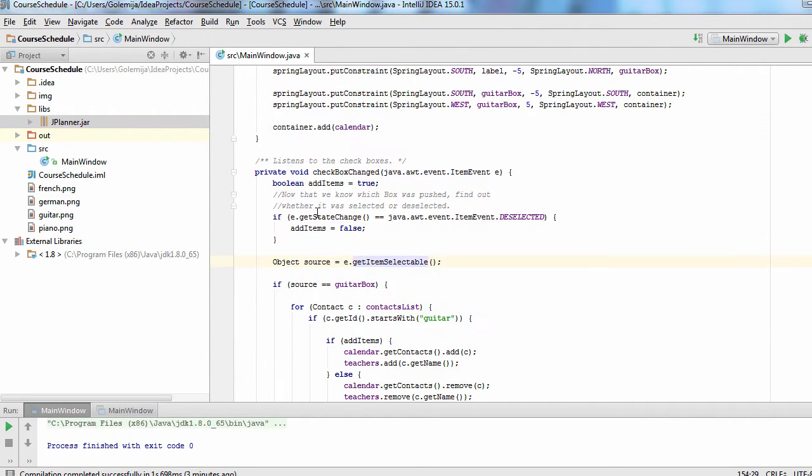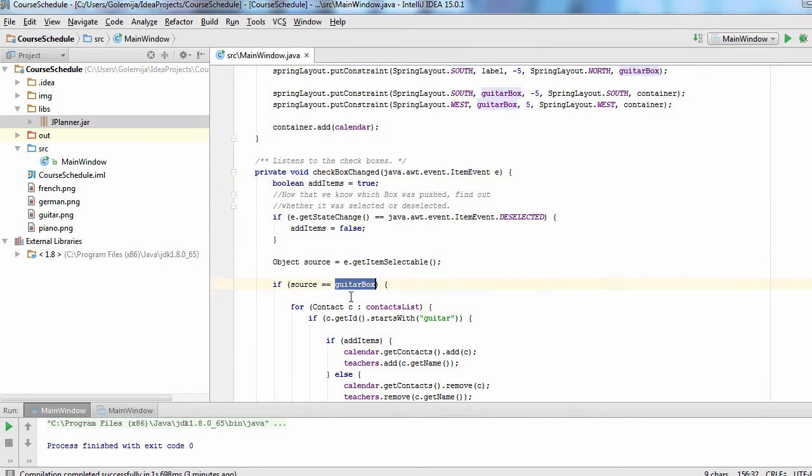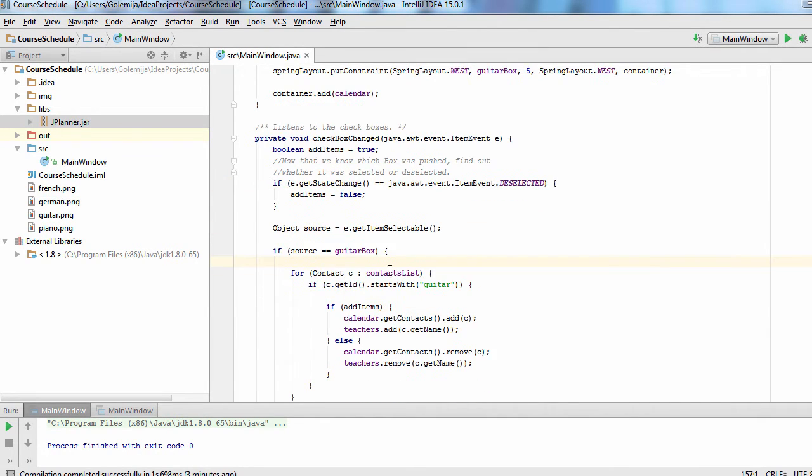If a checkbox is deselected, we will remove the contacts, both from the contact collection of the calendar and from the combo box.